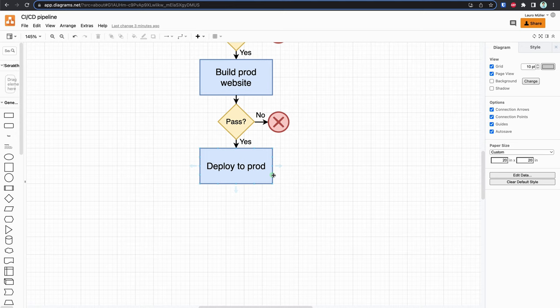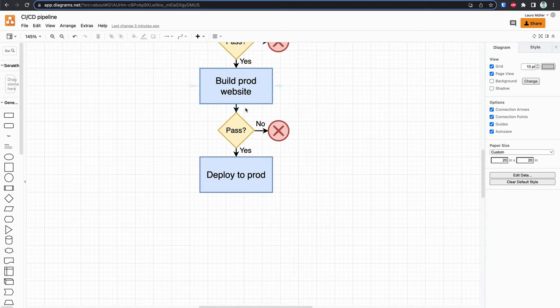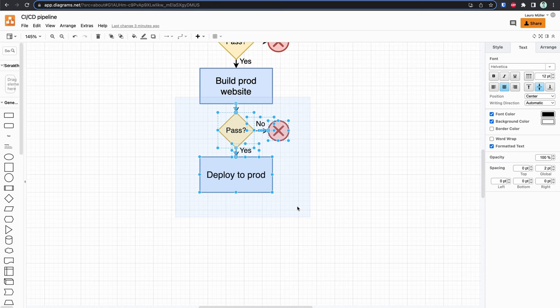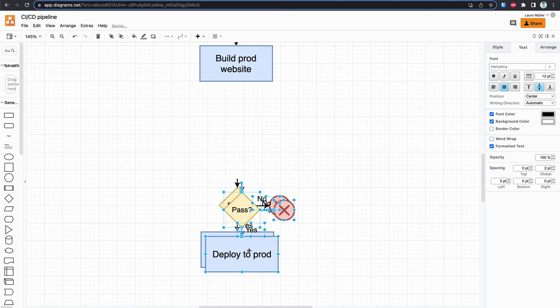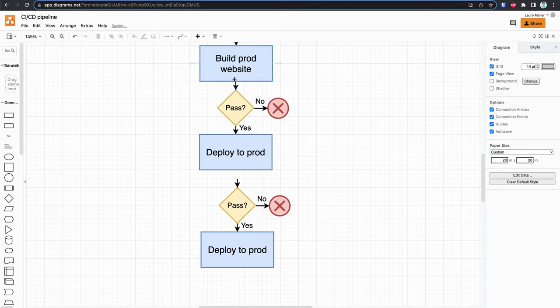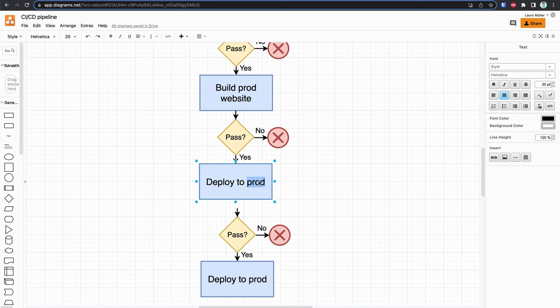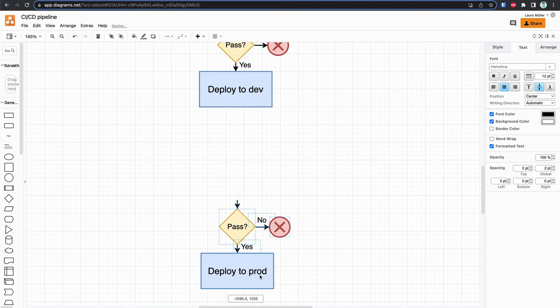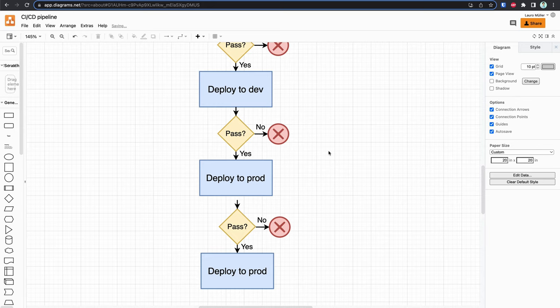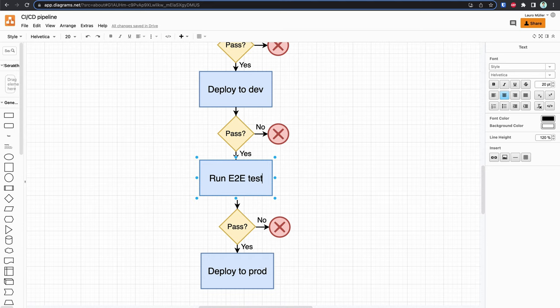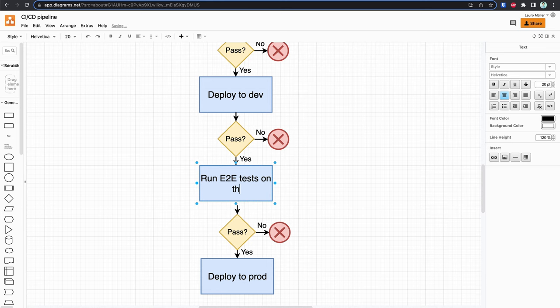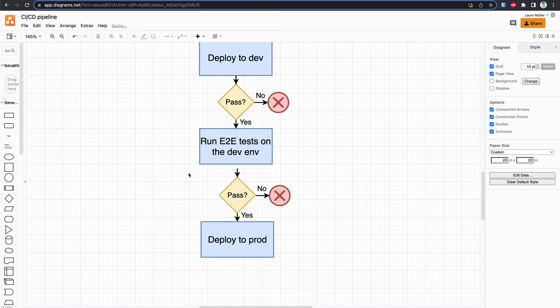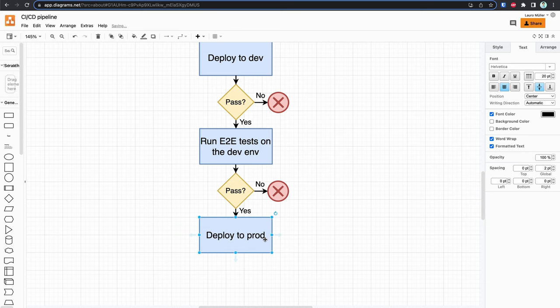What we will change today is this last step. Instead of building the production website and then directly deploying to production, we're going to add two intermediary steps. First, if we successfully build the website, we deploy it to the dev environment. Once that succeeds, we run the E2E tests on the dev environment. And only if the E2E tests pass do we finally deploy to the production environment.